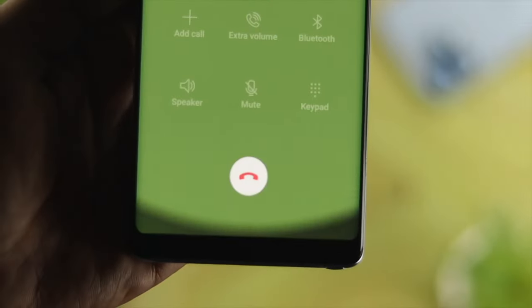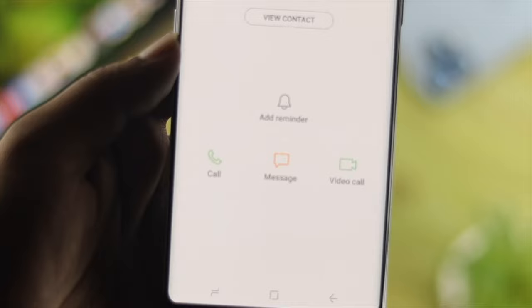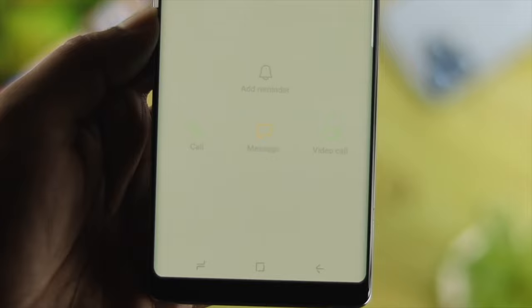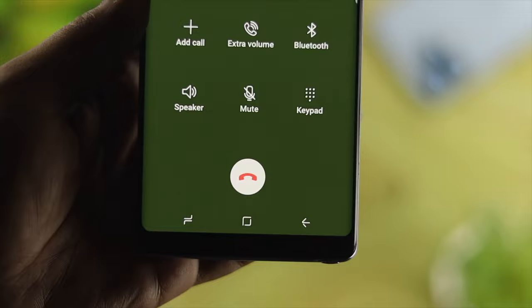Hey there, welcome back to another video. Today we're going to talk about the keep dropping call issues on your old Samsung device. While you just try to make a call, if every time you try to talk with your friends or family your call keeps disconnecting or getting dropped, and if you want to know how you can solve the problem, then you want to watch the entire video to learn some easy steps.